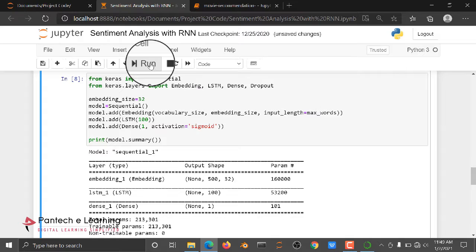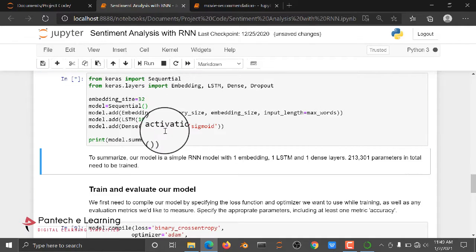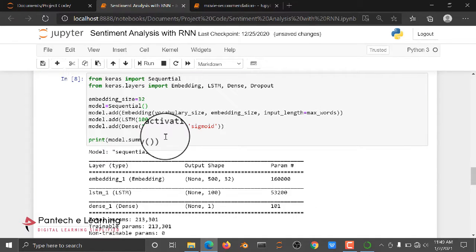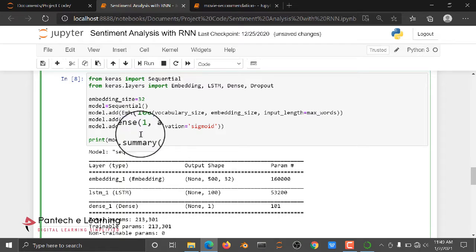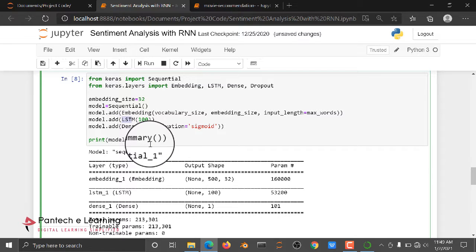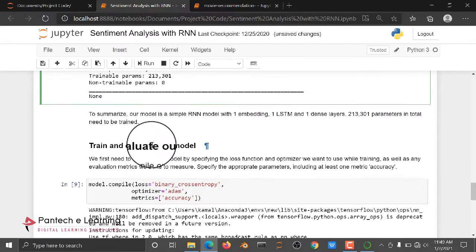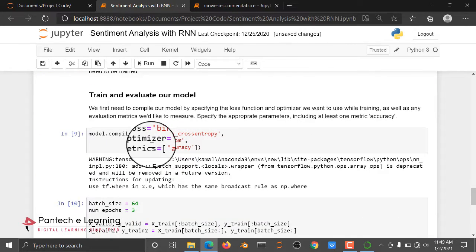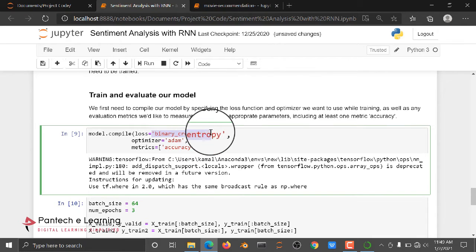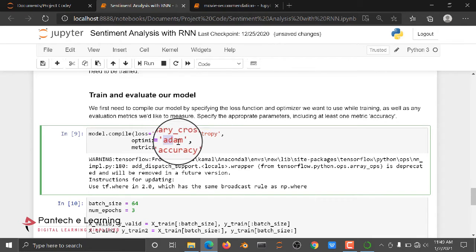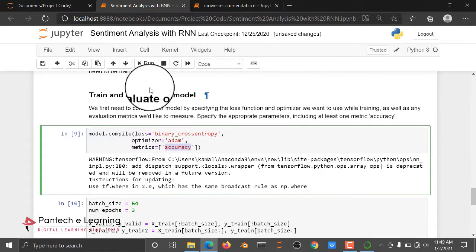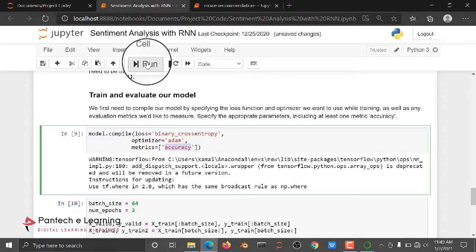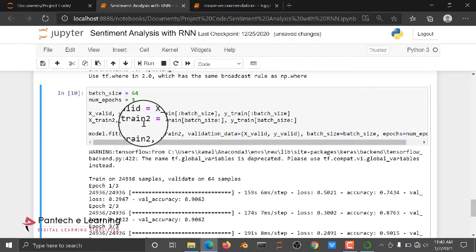Then I am training the algorithm, that is LSTM recurrent neural network, LSTM algorithm we are training. Then after training, I am using a binary cross entropy, Adam optimizer and accuracy score.